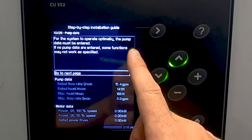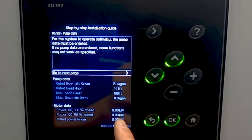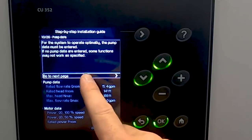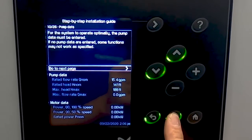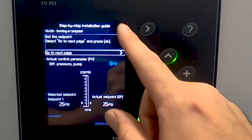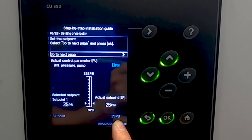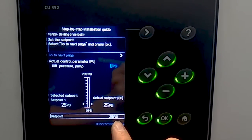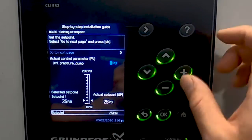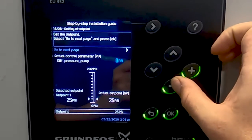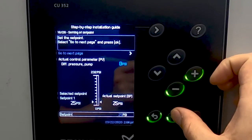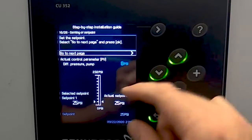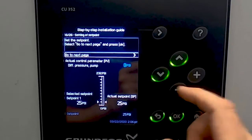The next option is regarding the pump data — this is all preloaded from the factory, so these do not need to be adjusted, but you have the option if you'd like. From here, you can follow on to the next page. This step is actually setting up the differential pressure you'd like the system to maintain. For our system, we preset it based on 25 psi. If you hit the arrow down and come to set point, you can hit plus or minus to change that set point. Once we are happy with 25 psi, we say OK and go to the next page.